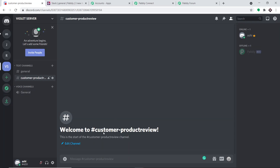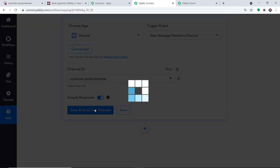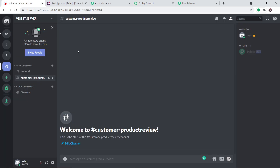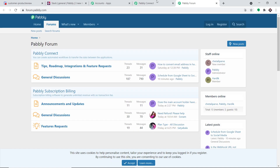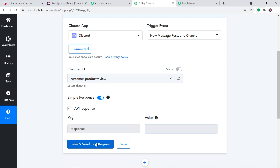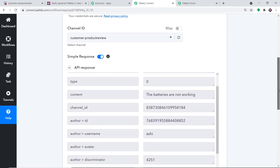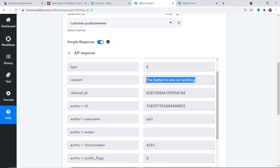Since this is a newly created channel, there is no recent message and there is no response yet. So I'm going to send a first message. A customer is saying: the batteries are not working. The message has been sent. Going back to Pably Connect and clicking Save and Send Test Request — this time it shows a response. We have got the message: the batteries are not working. We will be sending this particular message to Slack.